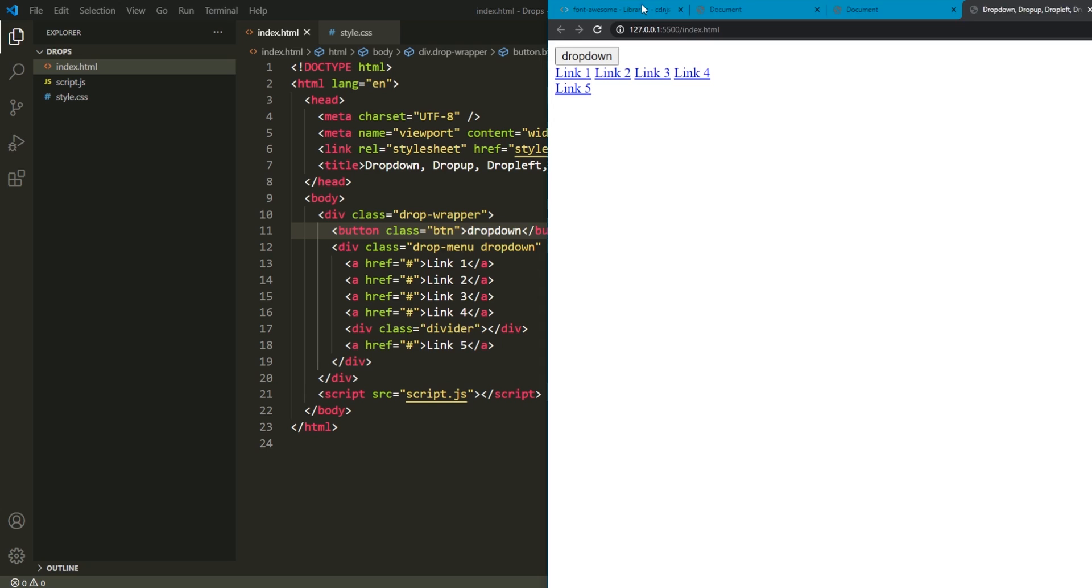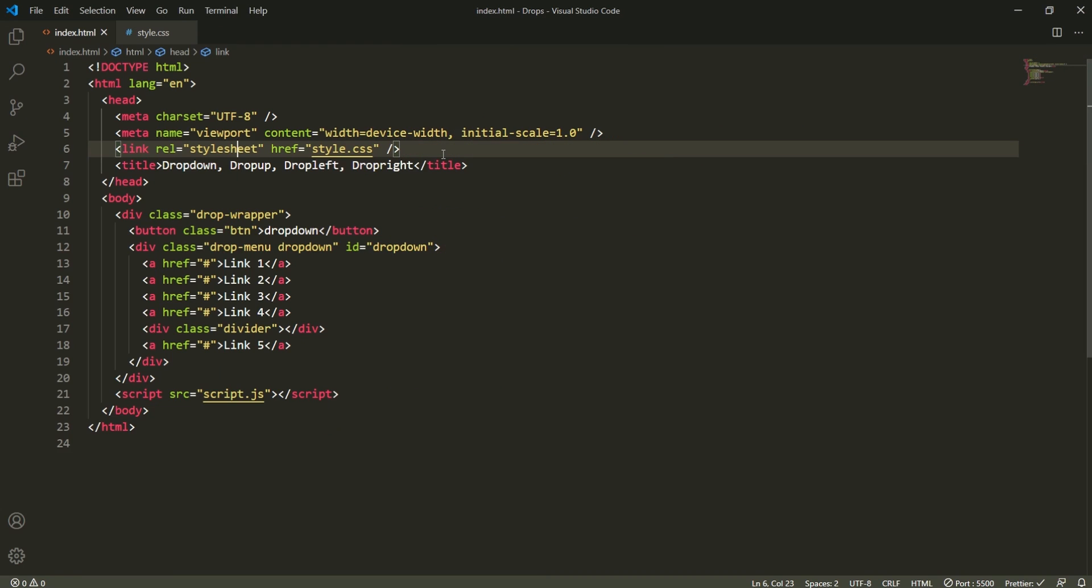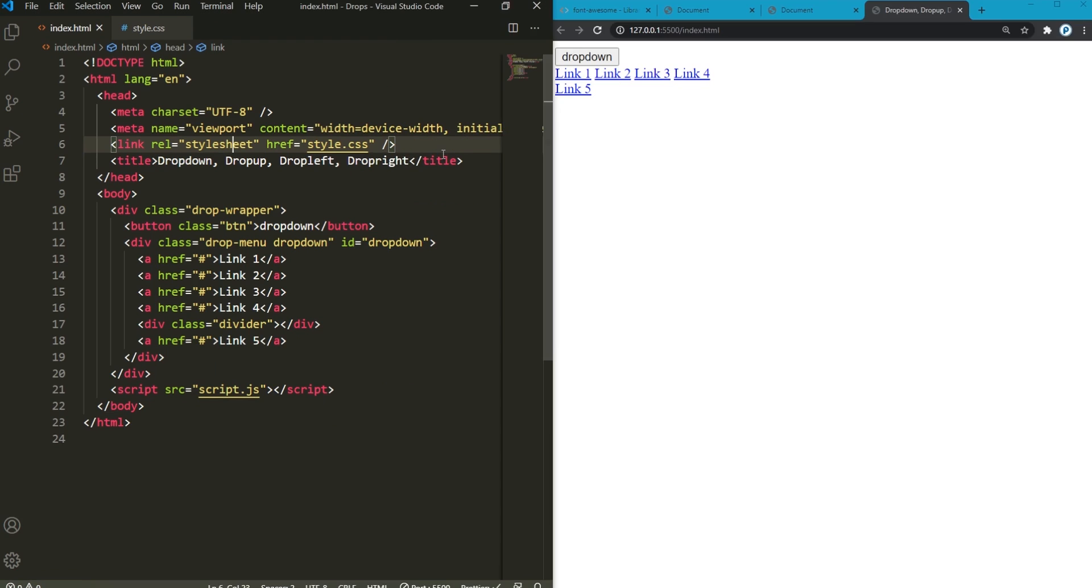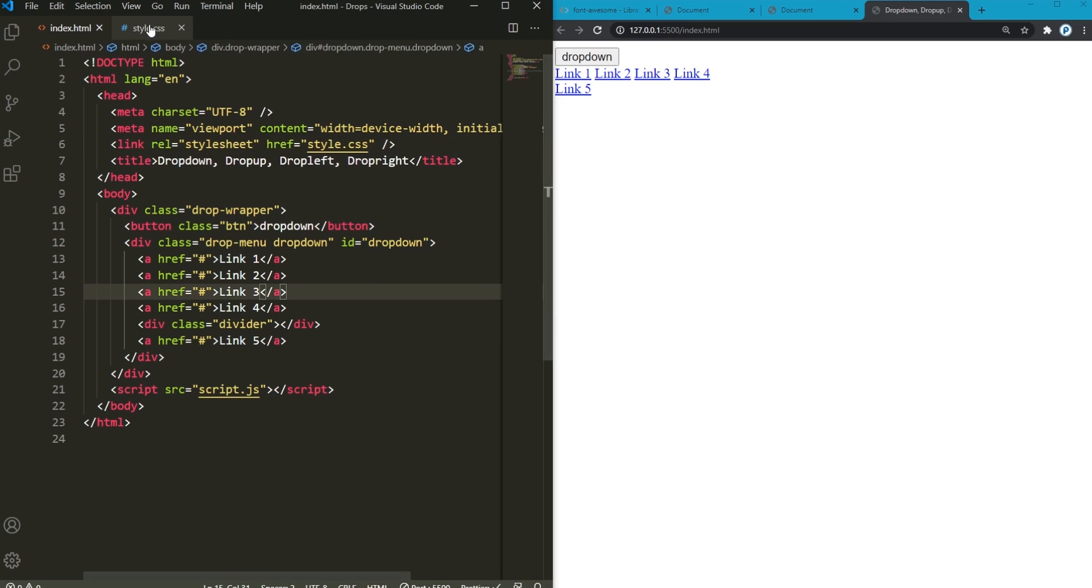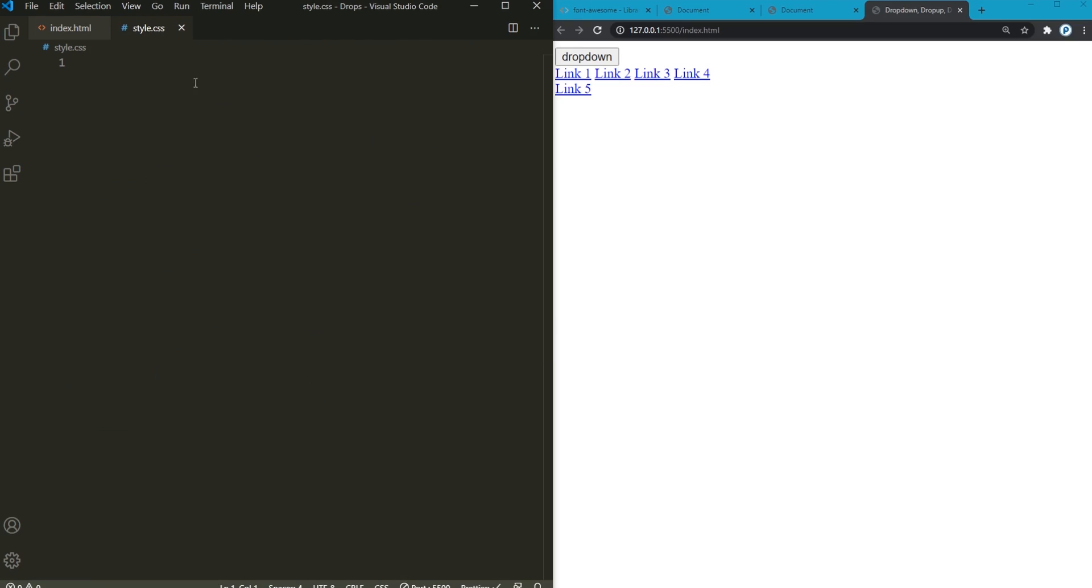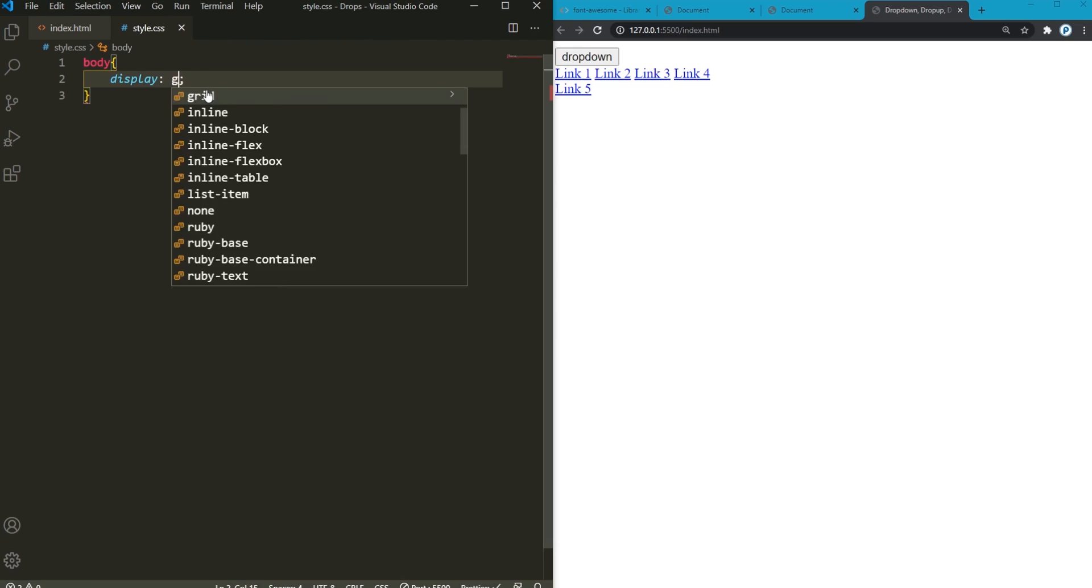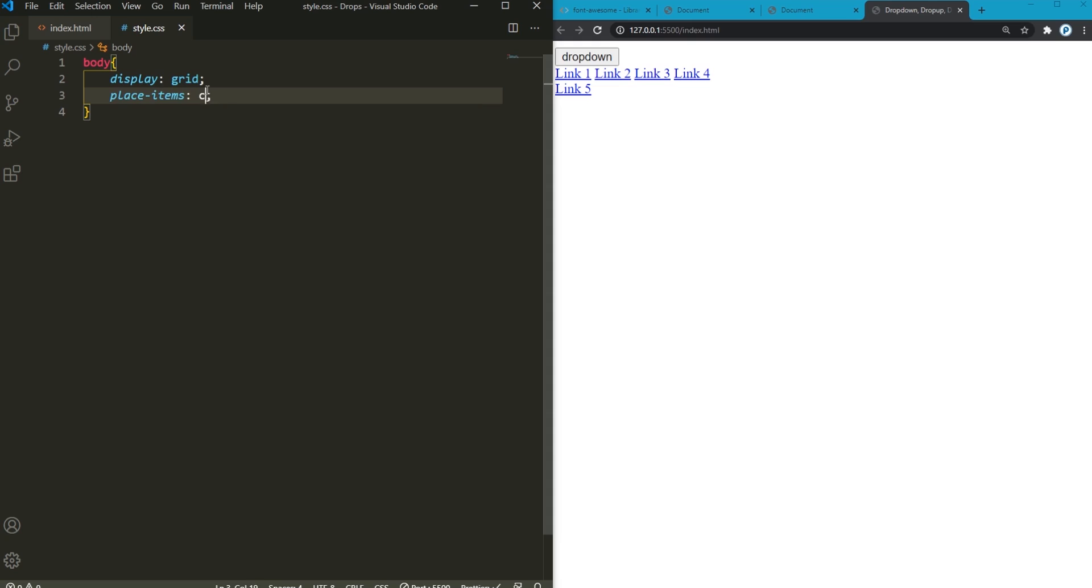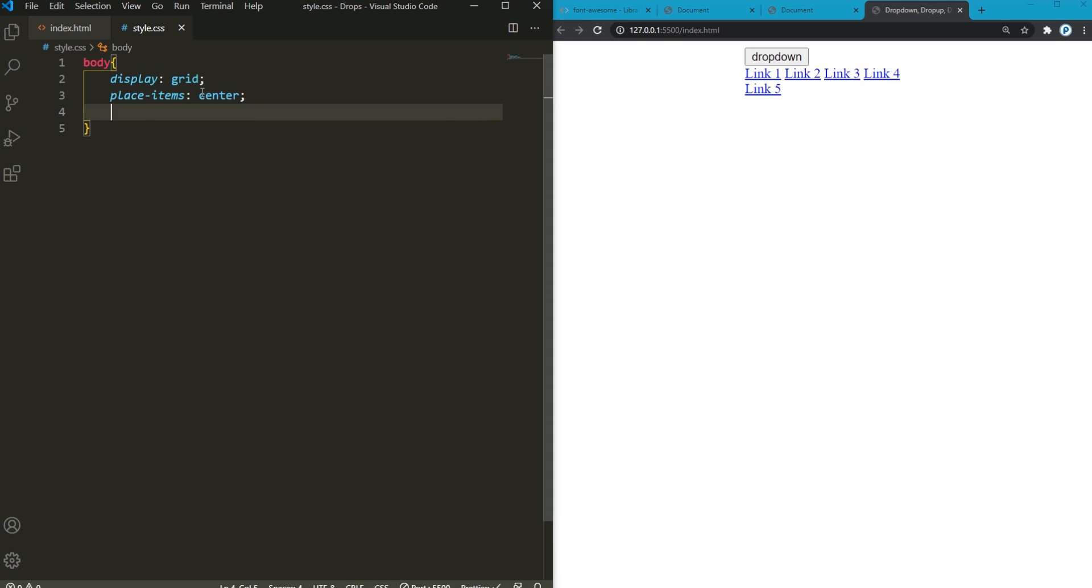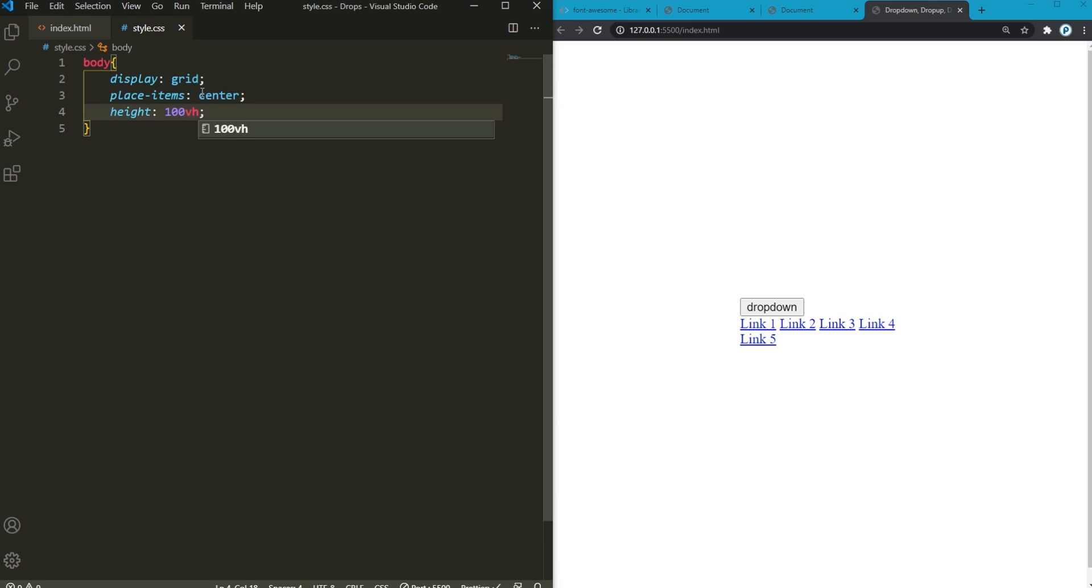Now, let's run this in live server. I'm gonna stack this side by side. Now back into style.css. I'm gonna target the body displayed as grid. Place items to center. Save it and add a height of 100 vertical height. Now it is in the center vertically and horizontally.